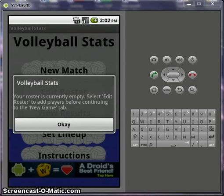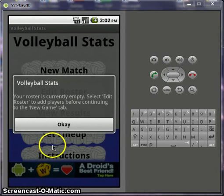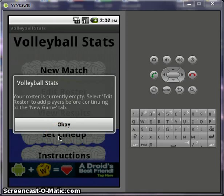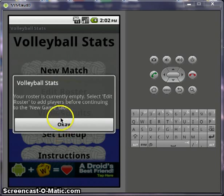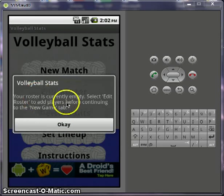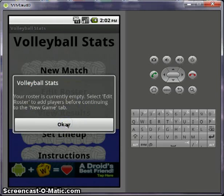Hey y'all, this is a YouTube tutorial for Volleyball Stats, the Android application. Initially it'll start up like this — your roster is empty, so edit roster to add players.